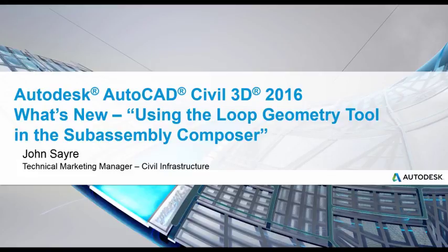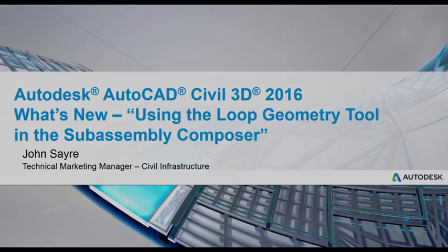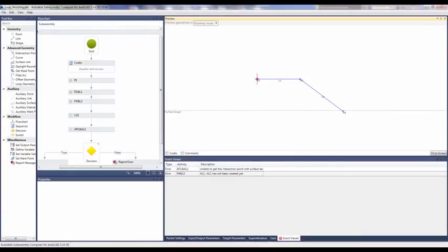Today I would like to talk about one of the what's new features in AutoCAD Civil 3D 2016, using the Loop Geometry tool in the SubAssembly Composer. The SubAssembly Composer has been updated such that we can build custom subassemblies more easily.